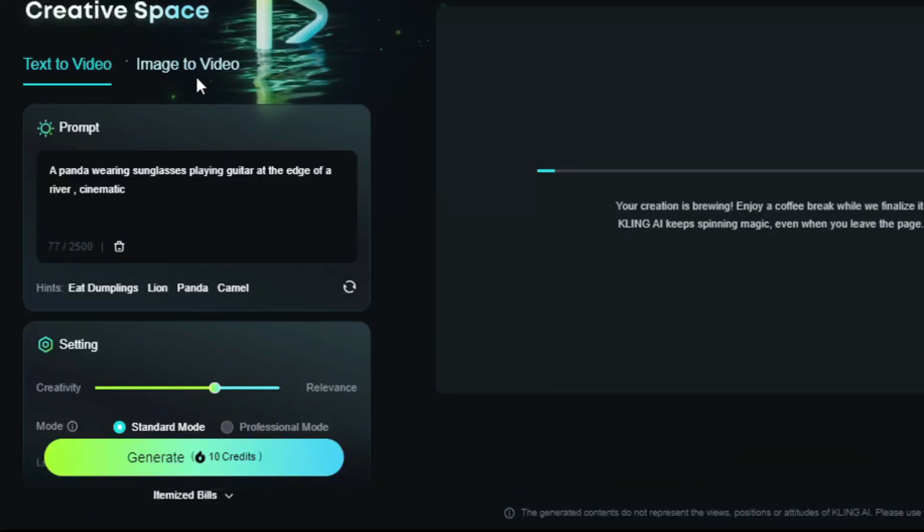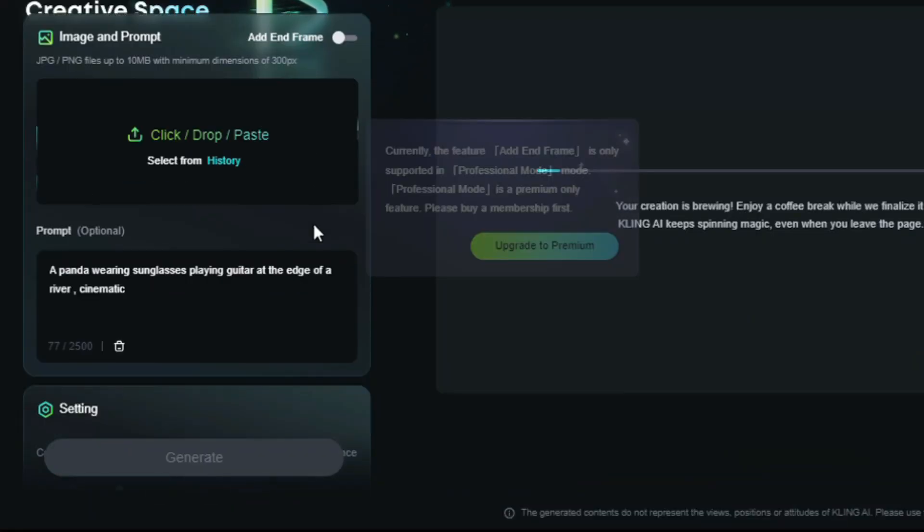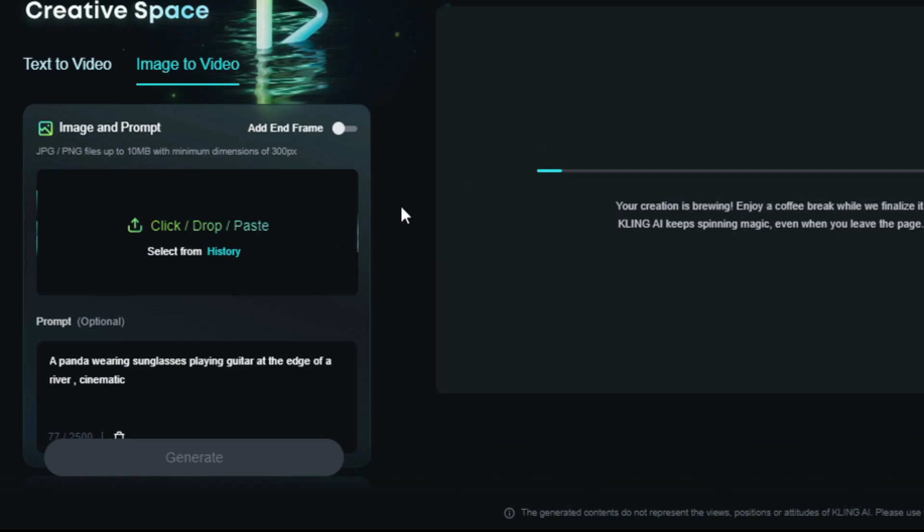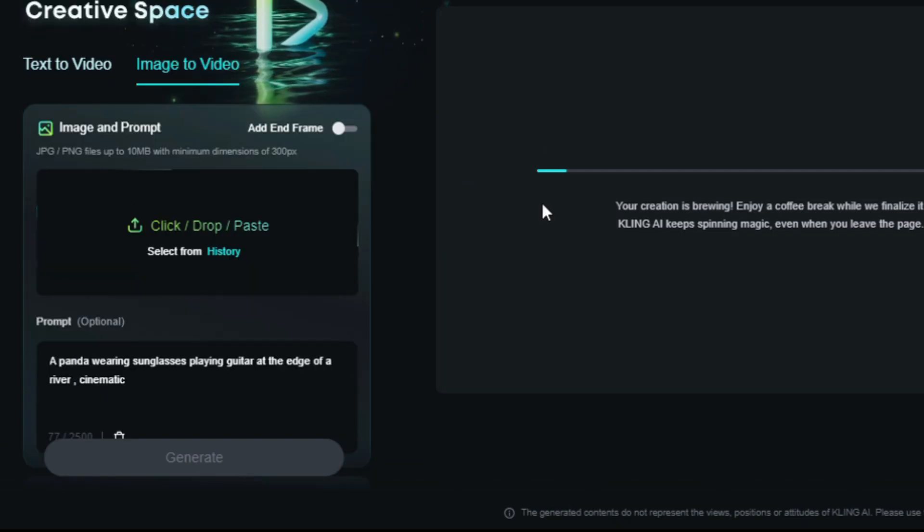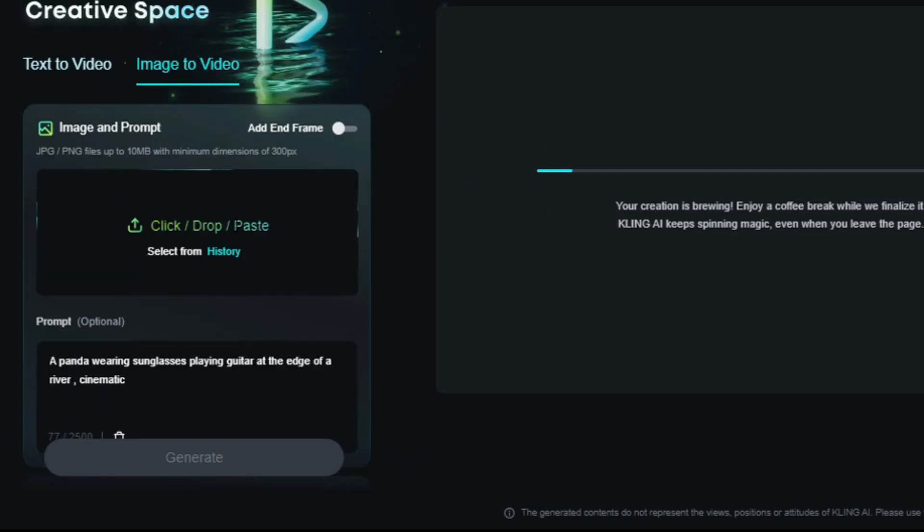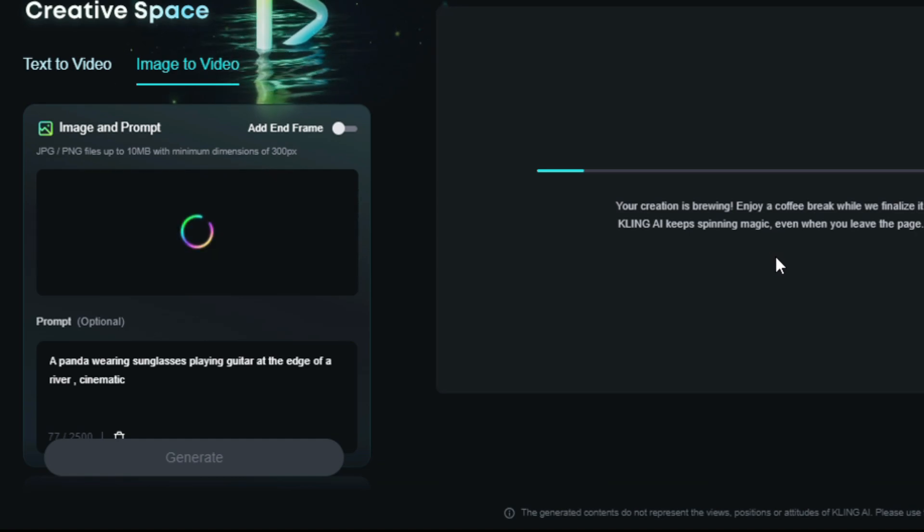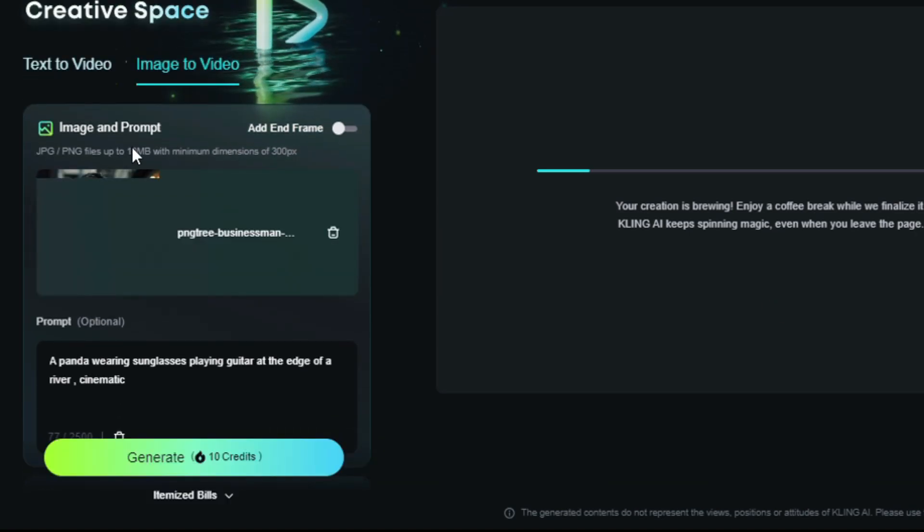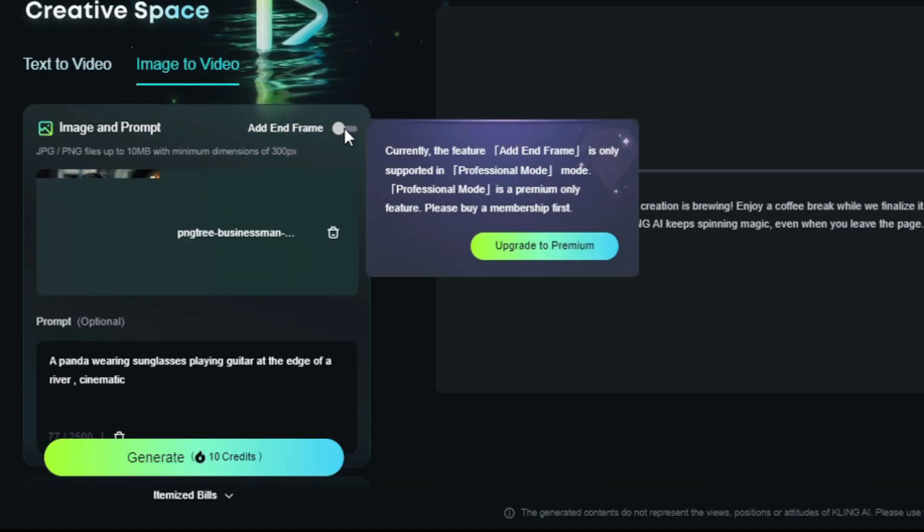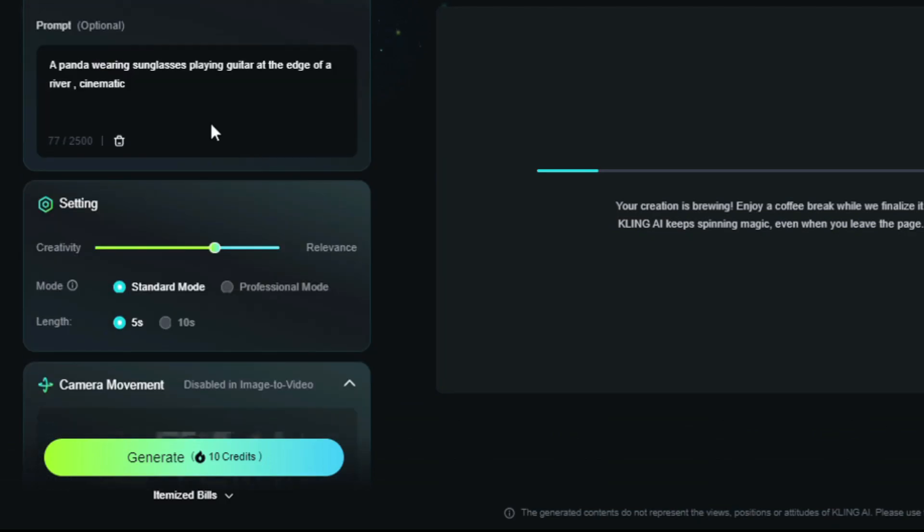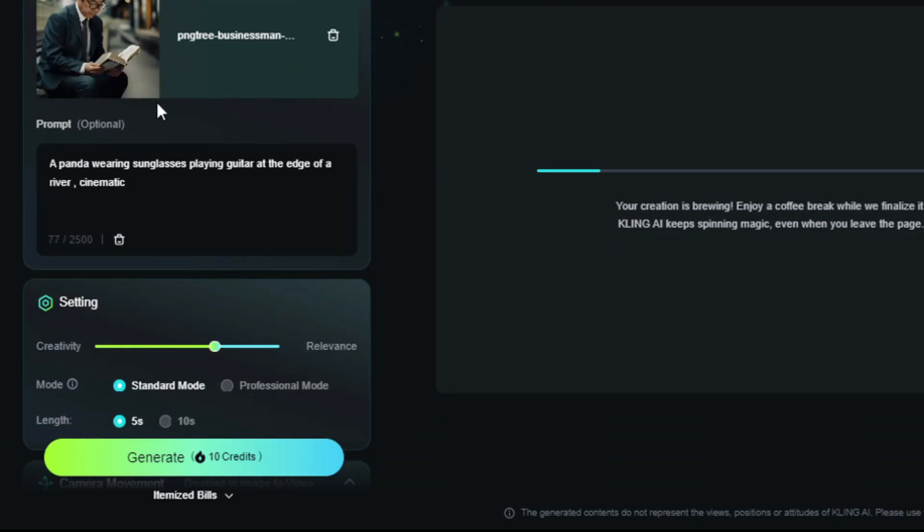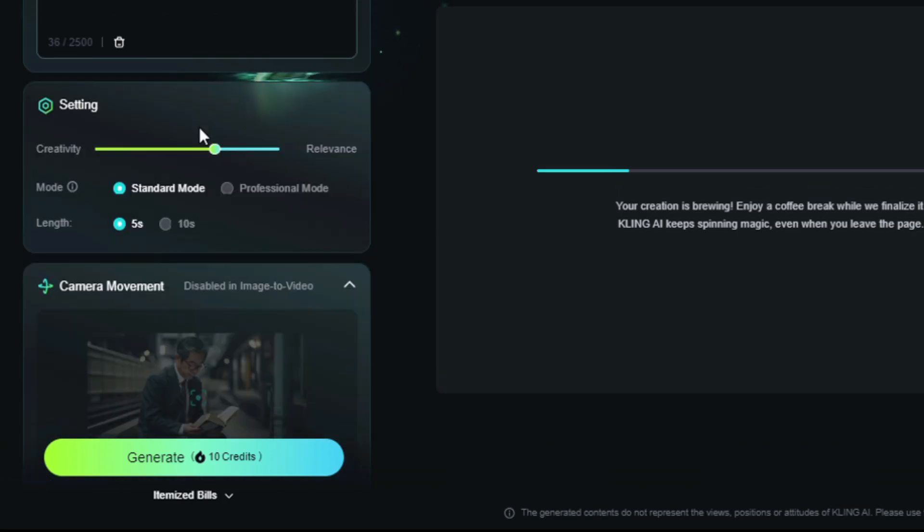Now, let's move on to the image to video model. Simply select the image to video option. So, we'll upload our image. I'll use this image of a man reading a newspaper. We have a couple of options here, including an ending frame option, but that's available in the premium version. Let's keep the prompt. A man reading a newspaper. Cinematic.